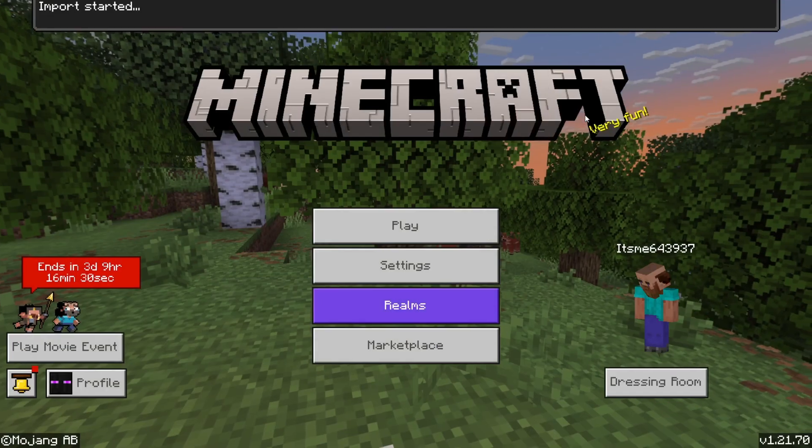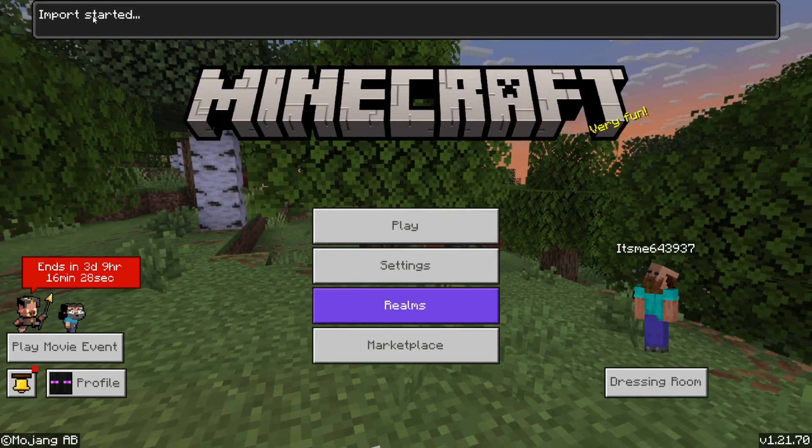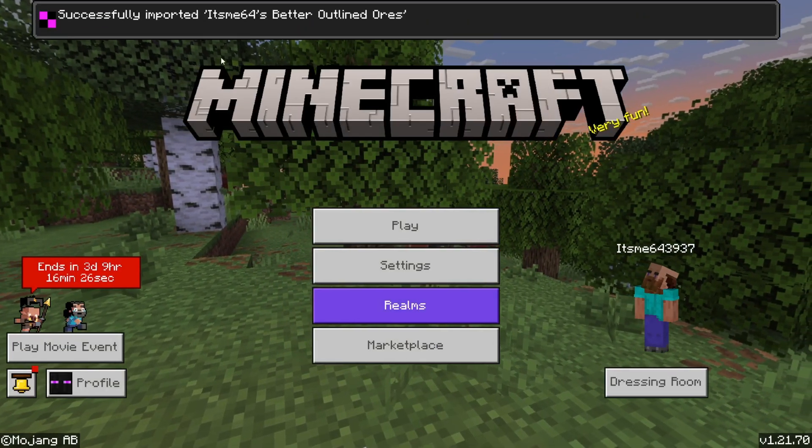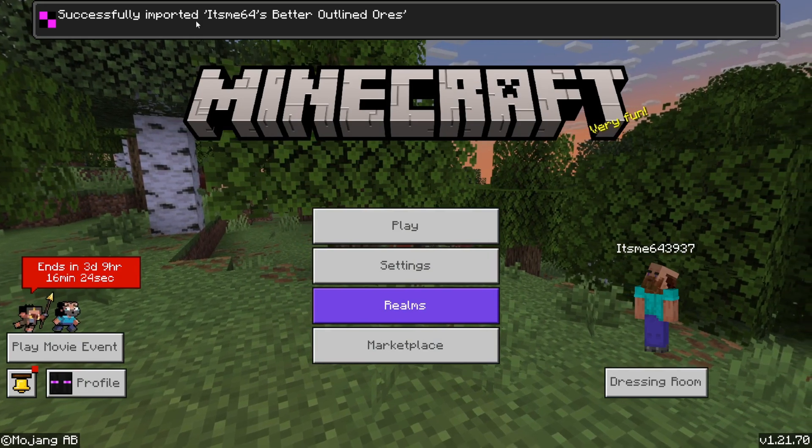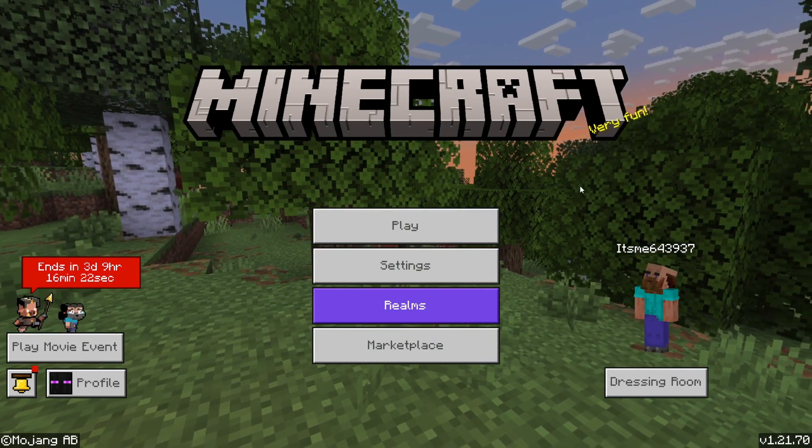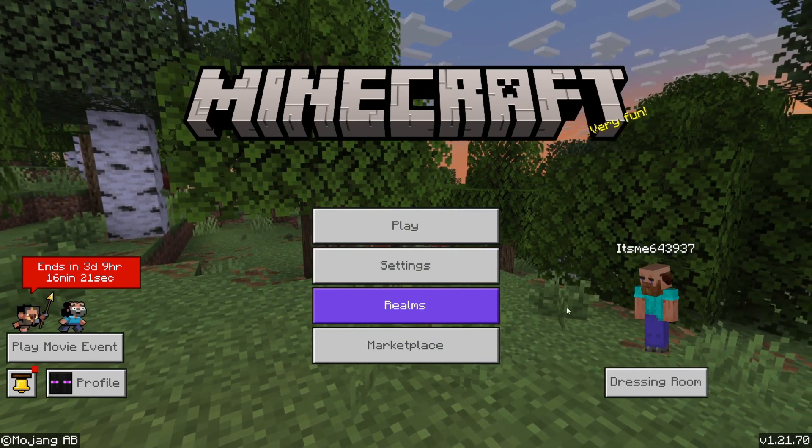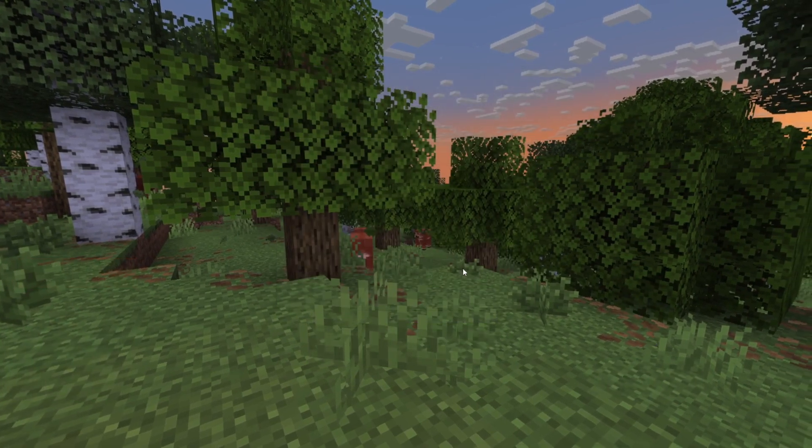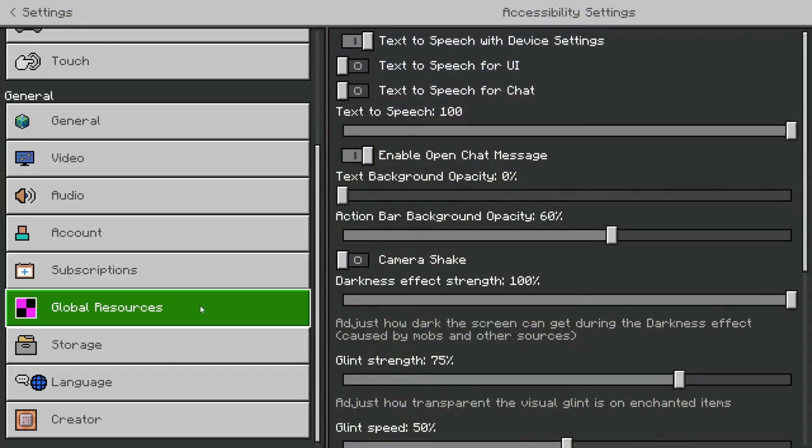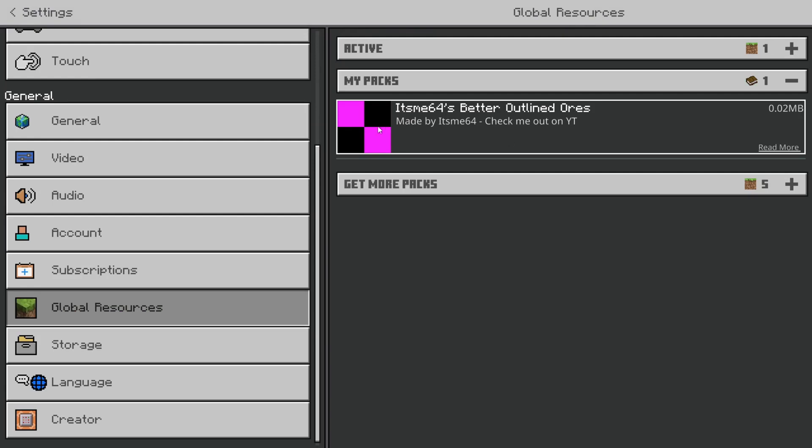But we can click on this for right now and you see import started and then just like that successfully imported. In this case my texture pack which is called It's Me 64 is better outlined oars. I was too lazy to add a pack icon but that's why we're getting this purple thing.